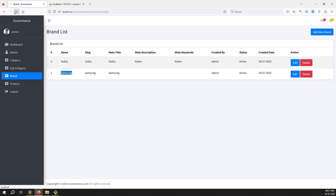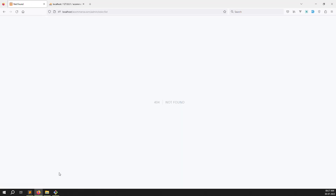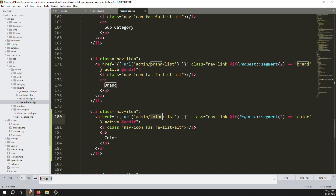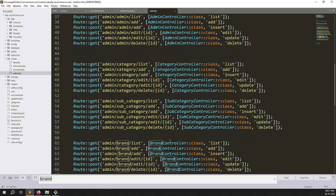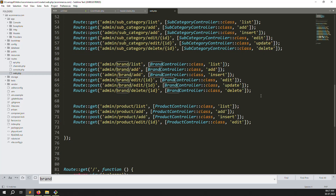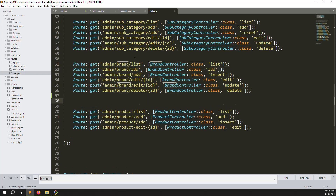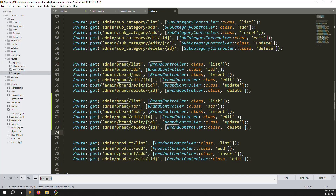Go back and refresh the page - you'll see a route not found error. So go to routes/web.php, scroll down and copy all the brand routes, paste them below, then change 'brand' to 'color' throughout. Watch carefully what I'm doing.